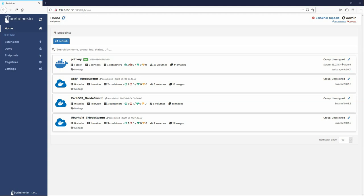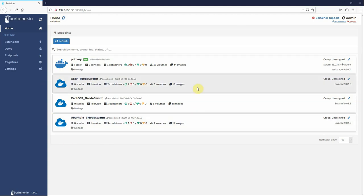Hi, Neil here from Portainer. Today I'm going to give you a quick demonstration of the new edge compute capabilities introduced in Portainer 1.24.0. In front of me here I have a Portainer instance with three edge agent enabled endpoints defined.